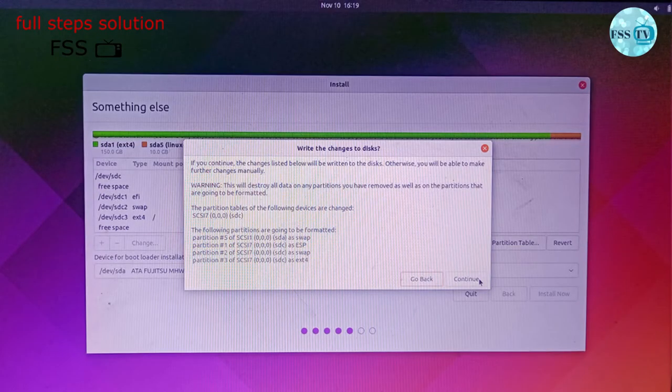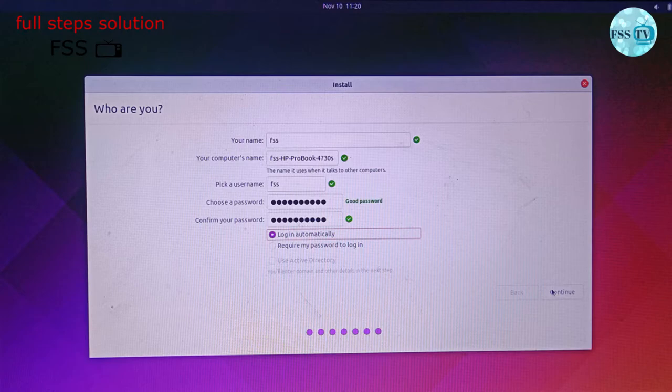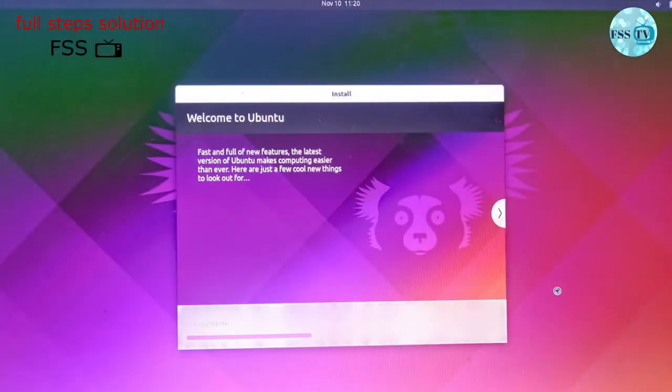It will show you the partition that the system created. Click Continue. Choose your location. Fill this empty box and click Continue. Just wait until the installation finishes.